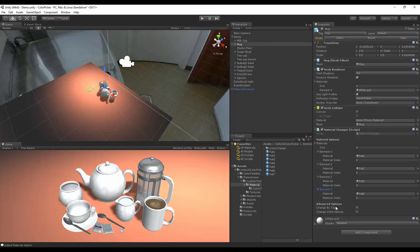We have some advanced options. First is changed by tag. If this is selected, the other objects with the same tag will be changed at the same time this object is selected. And the component material changer does not have to be added to the object.